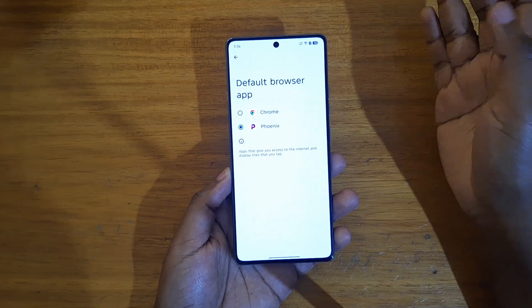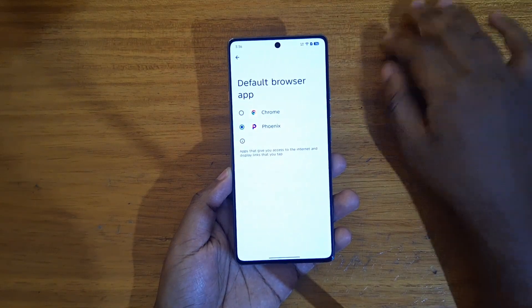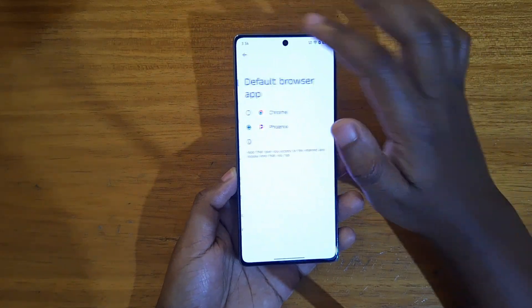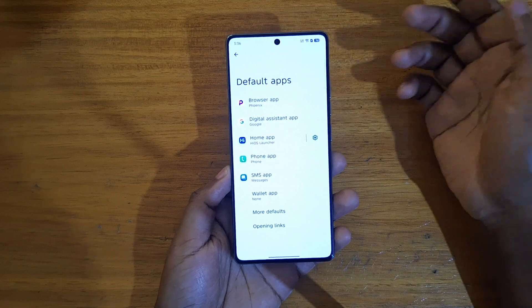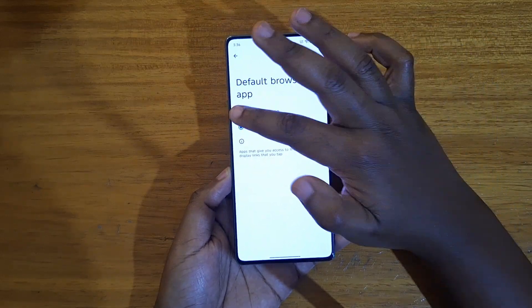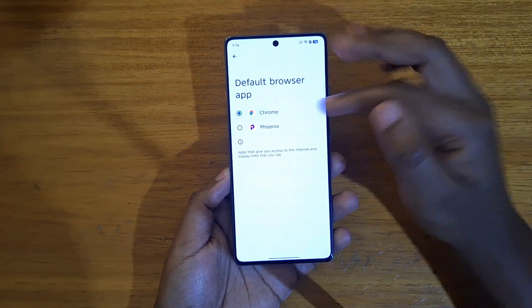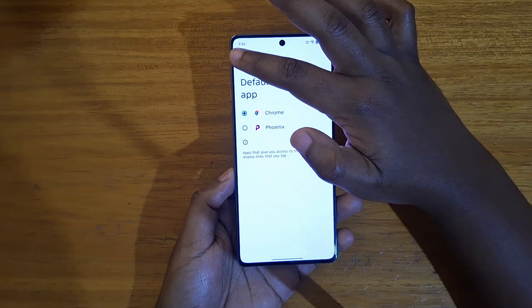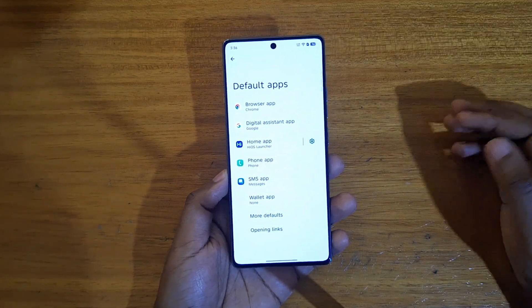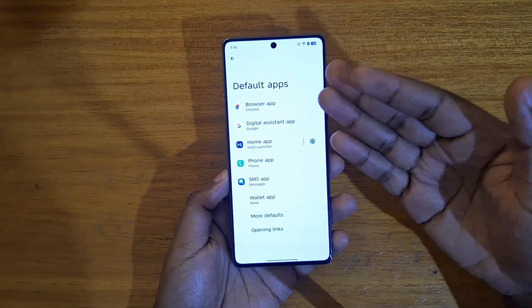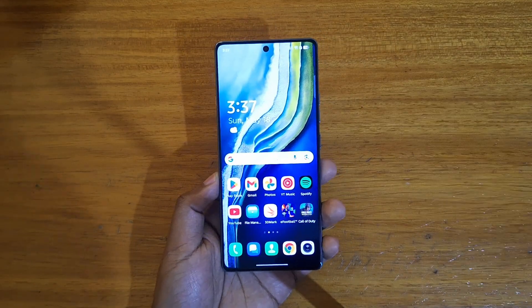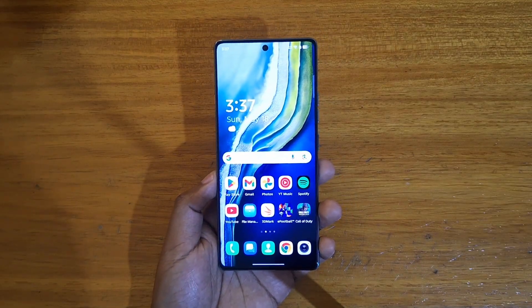For example, Opera — just install it, then come here to Default Apps, select the browser, and tap on whichever browser you use or prefer. That's how you set your default browser on Android. Personally, I like using Chrome, so that's what I'll stick to. Thank you guys for watching, I'll catch you guys in the next video — peace out!